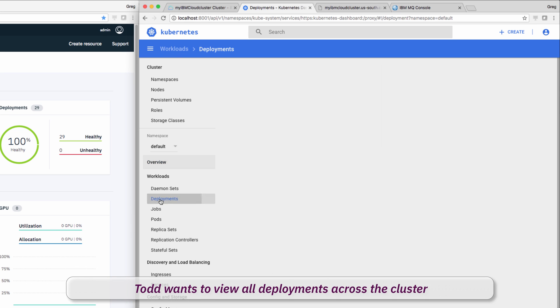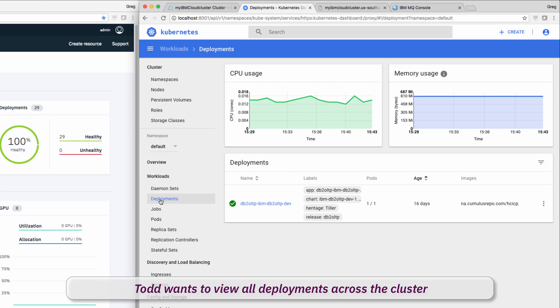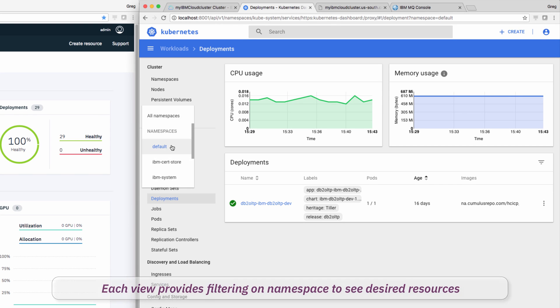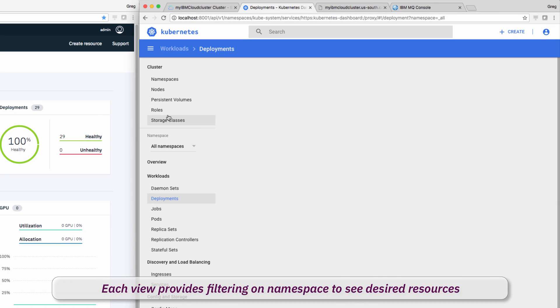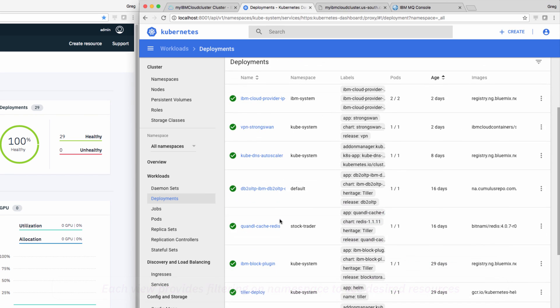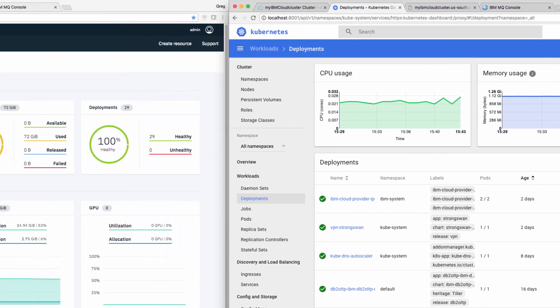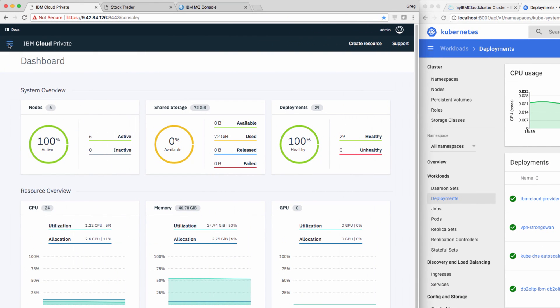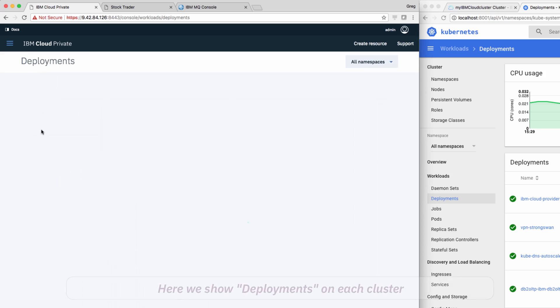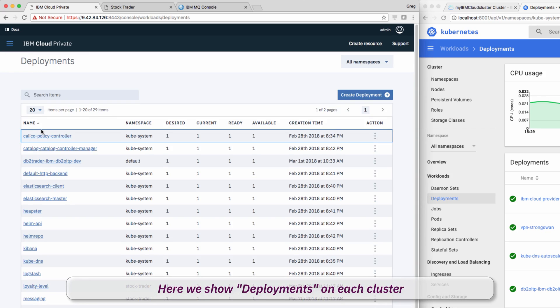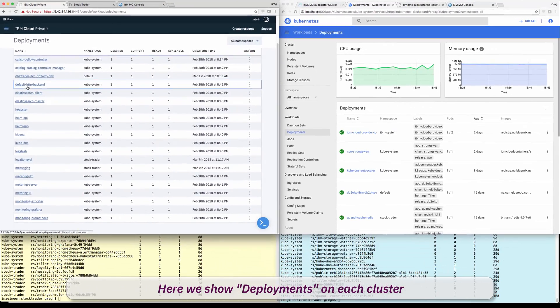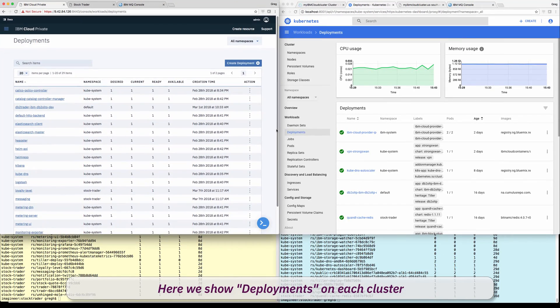Here, he can view the deployments across the cluster and even filter based on namespace, just like he did in Cloud Private. To test it out, Todd goes back to Cloud Private's workloads deployment view, and he's quite pleased at how he can manage deployments in a similar way across the clusters.